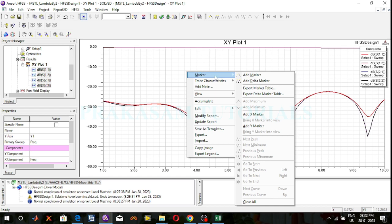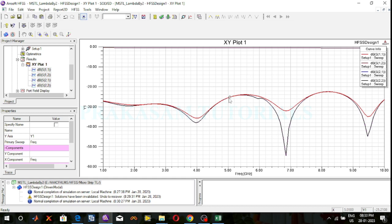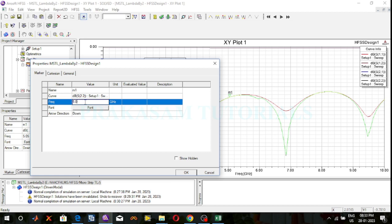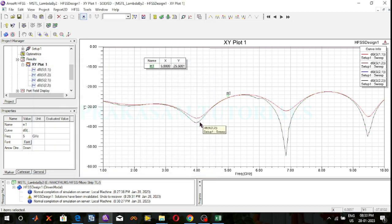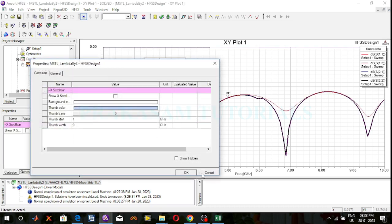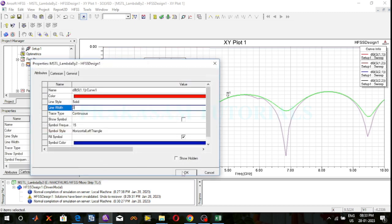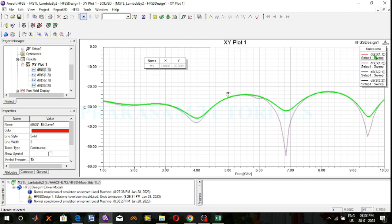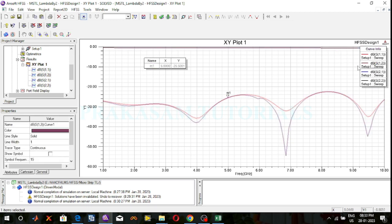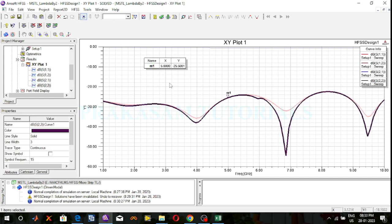Right click on the screen, select the marker, add marker, select the 5 GHz operating frequency, click on this position. The operating frequency is 5 GHz. This is the S11 curve, this is the S22 curve, and this is the S12/S21 curve. The S11 and S22 return loss value at 5 GHz is minus 25.5 dB. The theoretical value of return loss is less than minus 10 dB.